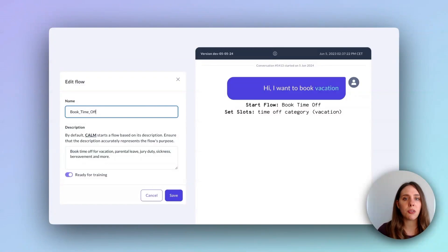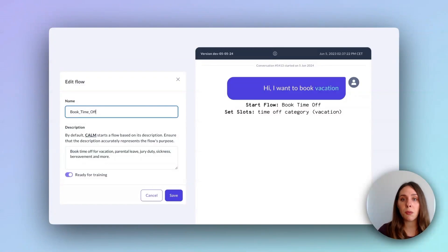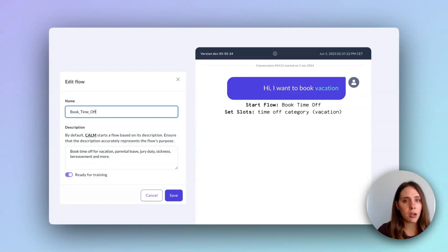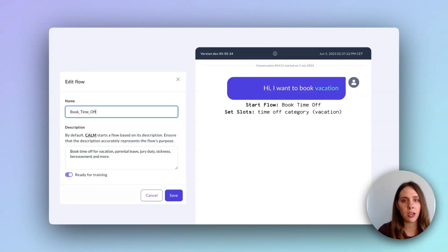A flow's description is a brief overview of what it does. For instance, the description of the book time off flow reads book time off for vacation, parental leave, jury duty, sickness, bereavement, and more. Remember, Calm can only predict existing pre-built flows. It can't create new ones on the spot.